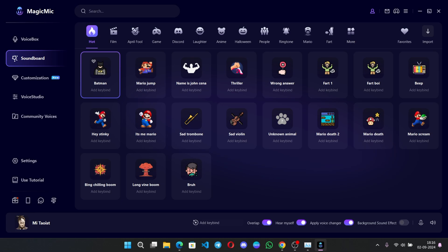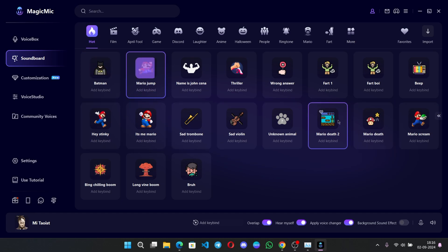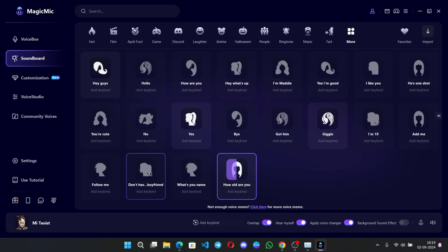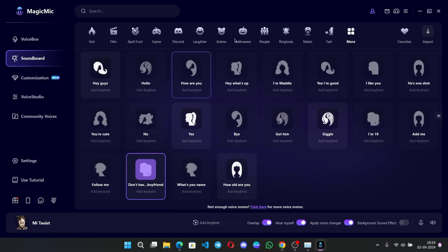On the soundboard section, there are a lot of sound memes effects which you can add more fun to your gaming and chatting. You can set up keybinding to quickly access your favorite sound effect while you stream. How old are you? I don't have a boyfriend.